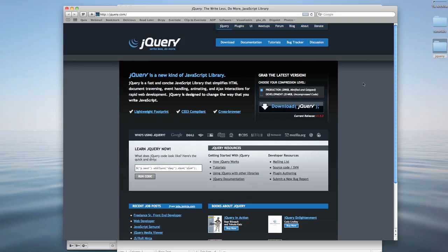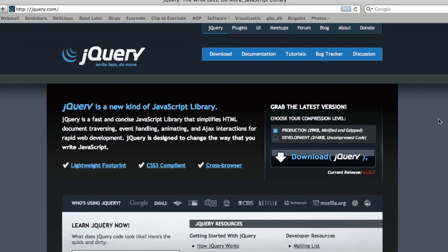Okay, so in this movie we're going to talk about how to install the jQuery library for use in your web page. Now, the most obvious thing you're probably thinking is you go to the jQuery website here, which is jQuery.com, and there is a button for downloading the library.